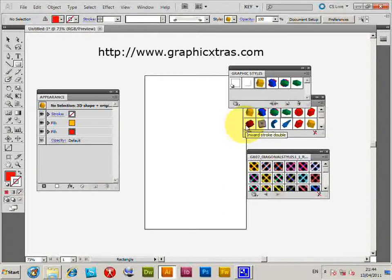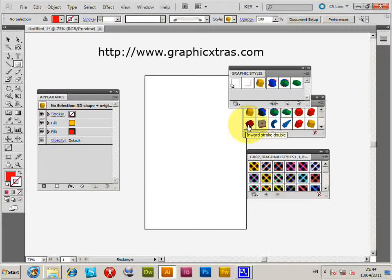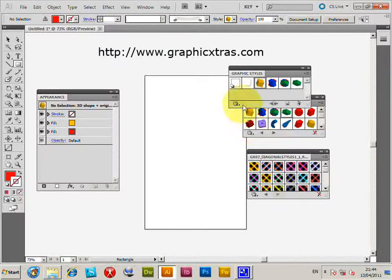On a Mac, instead of Program Files, it's actually the Applications folder. So that's one thing that's slightly different, and then Adobe Illustrator CS5.